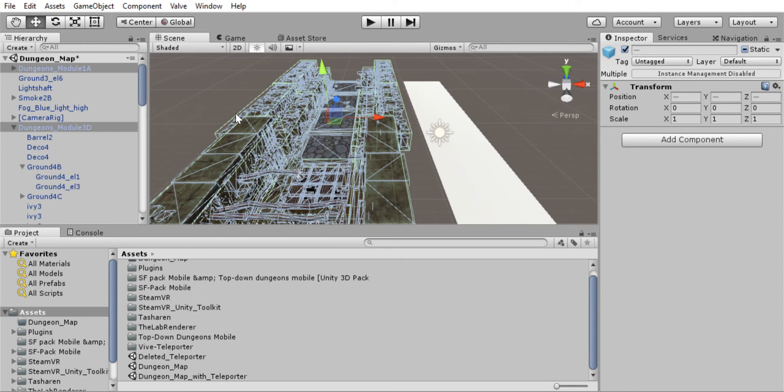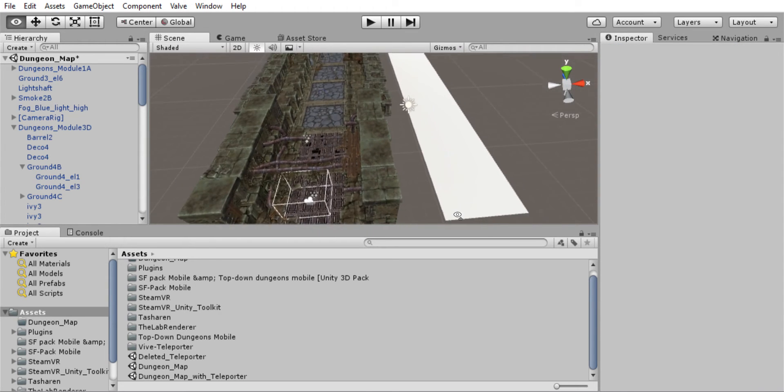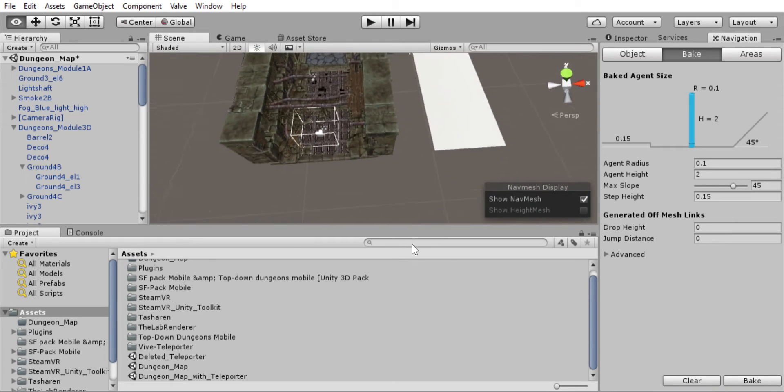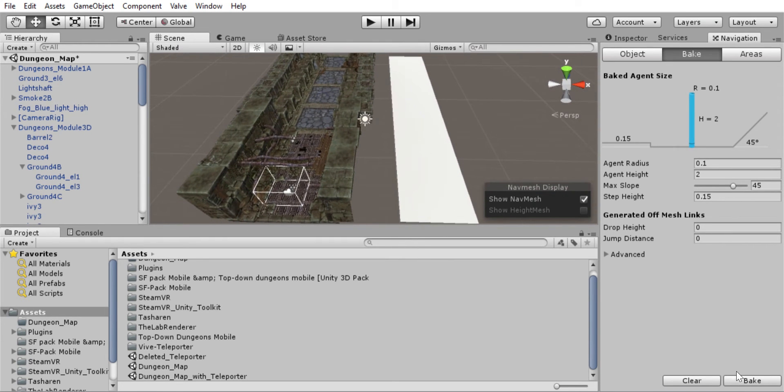So right now, if we go back and we decide to bake our navigation again, you'll see that it has only applied it to here.